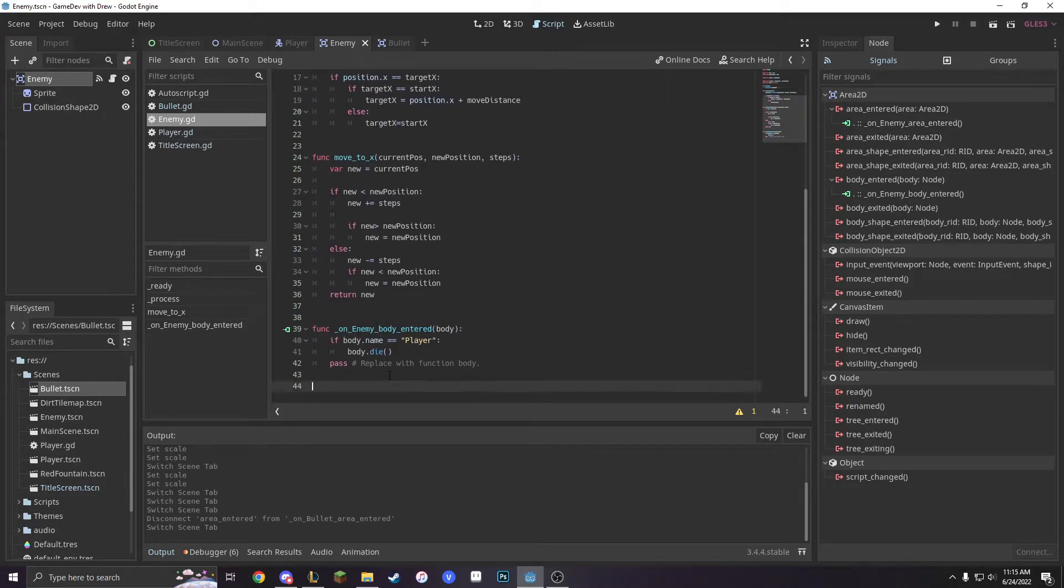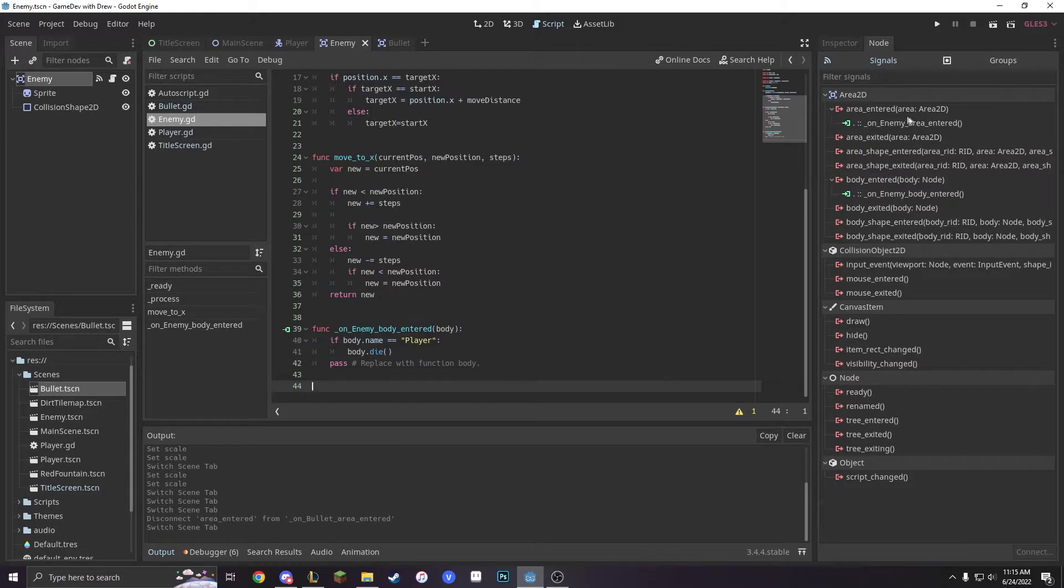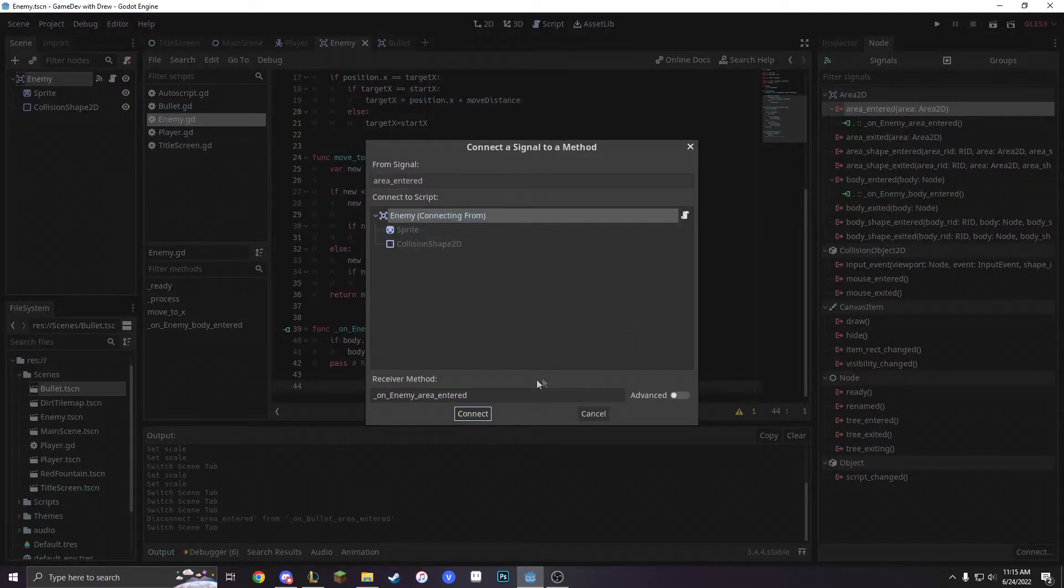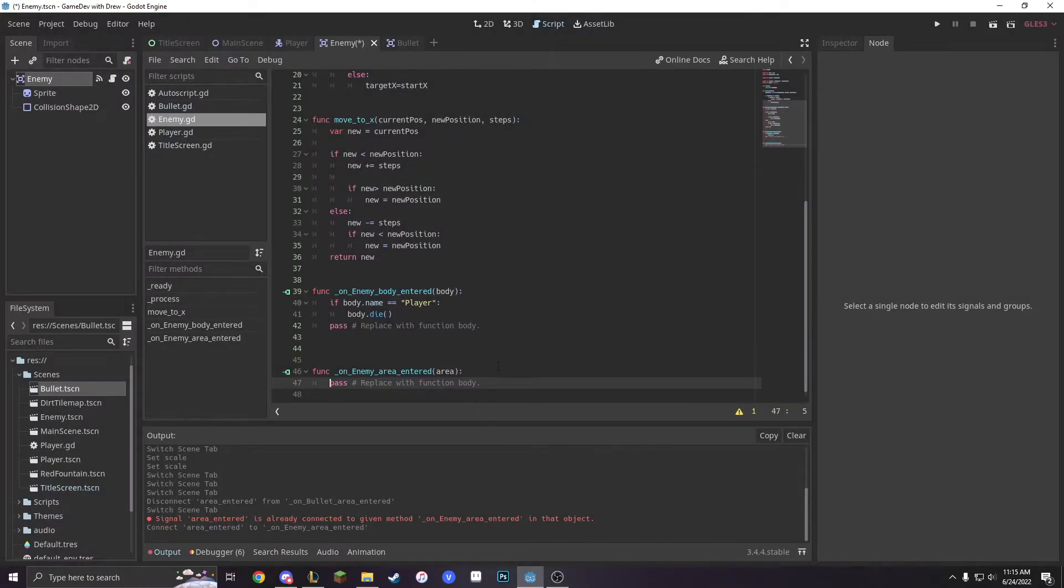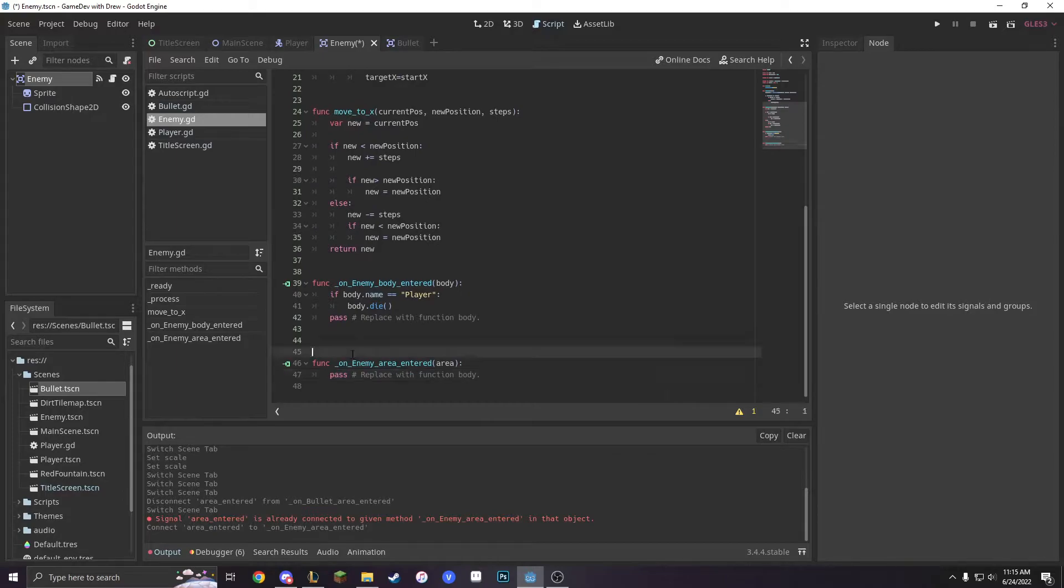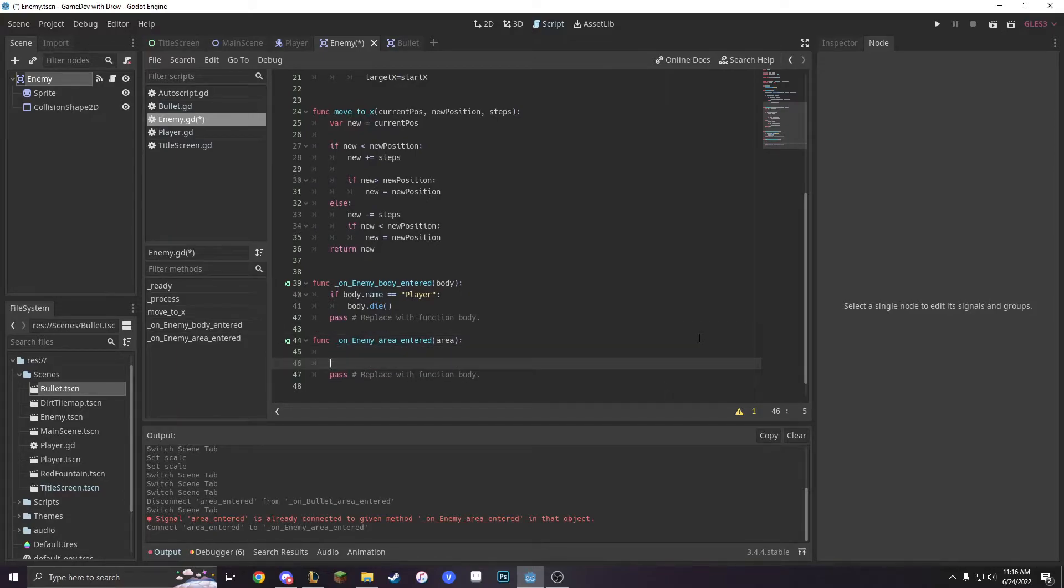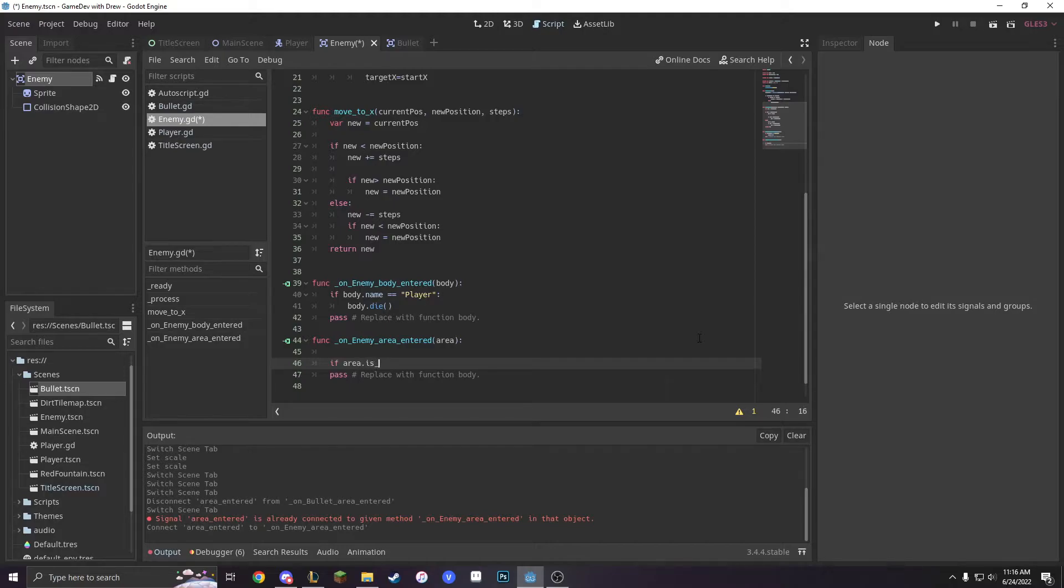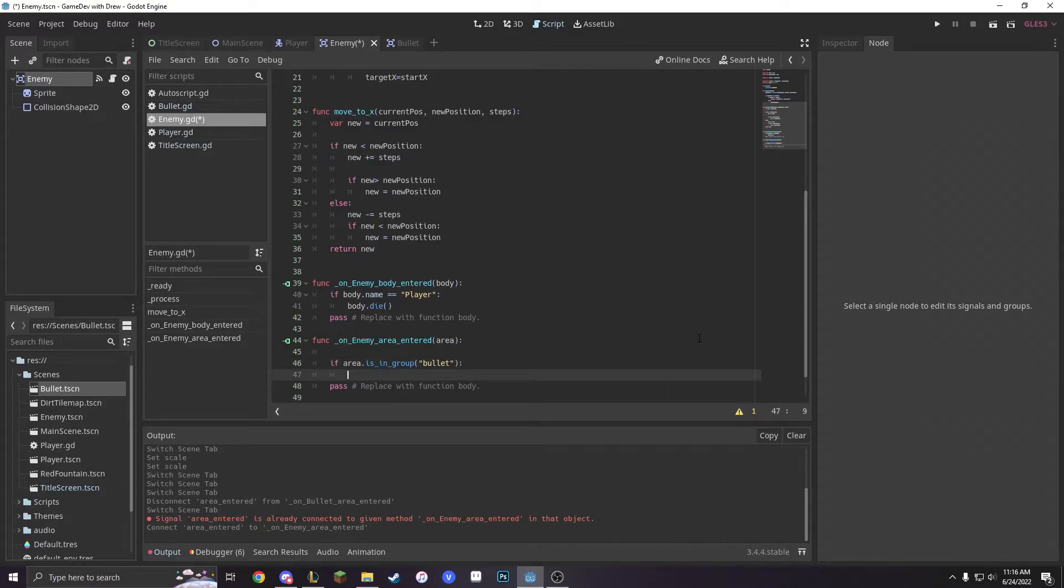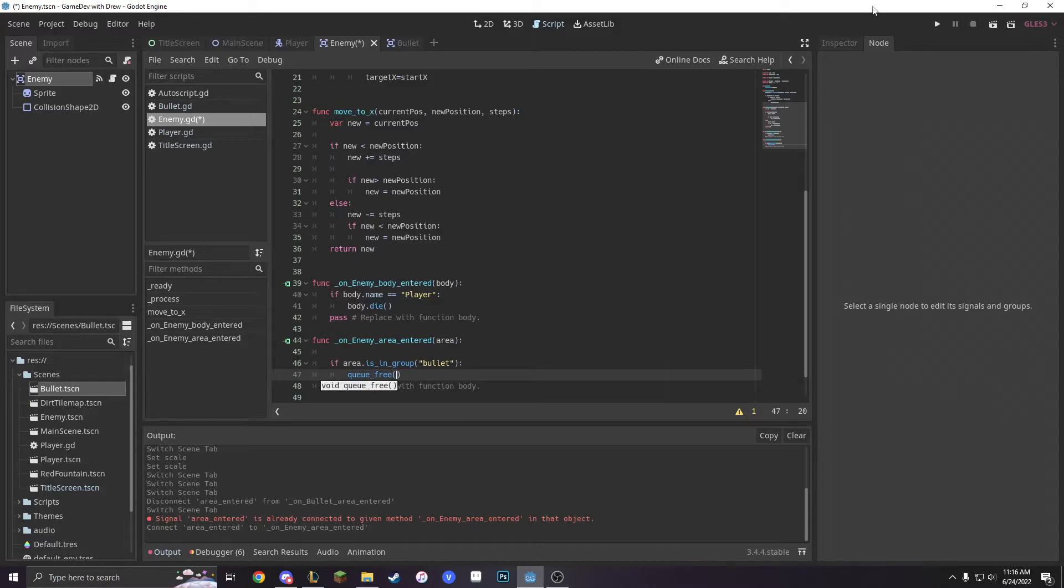So we're going to make a new function, a new area2d. So area entered and connecting from here. And then remember we can just do if area.is in group and then bullet. We're just going to q underscore free for now because we just want to see if it works.